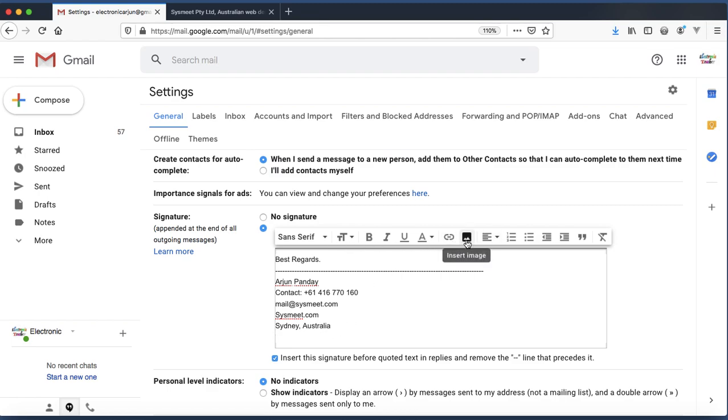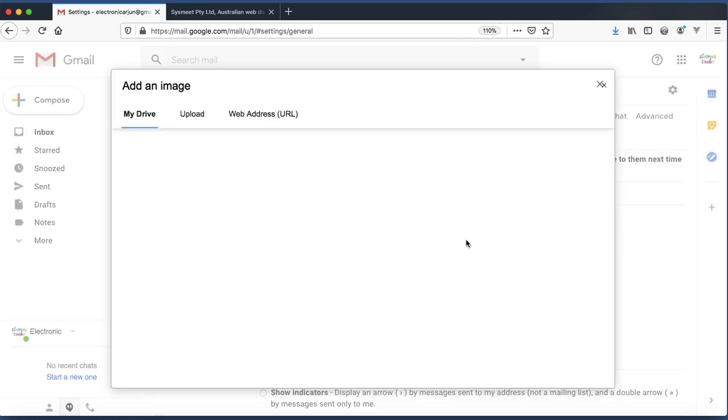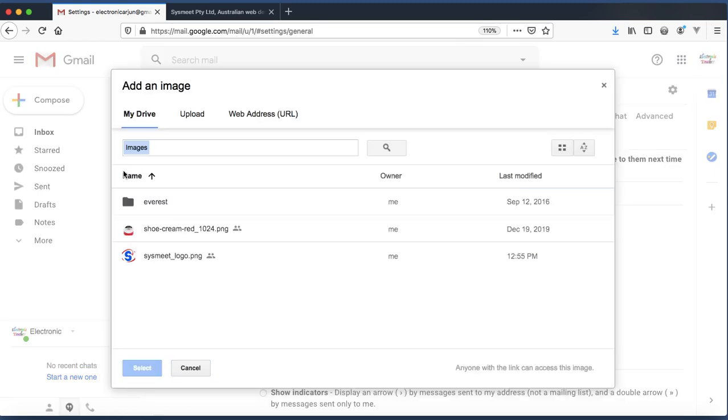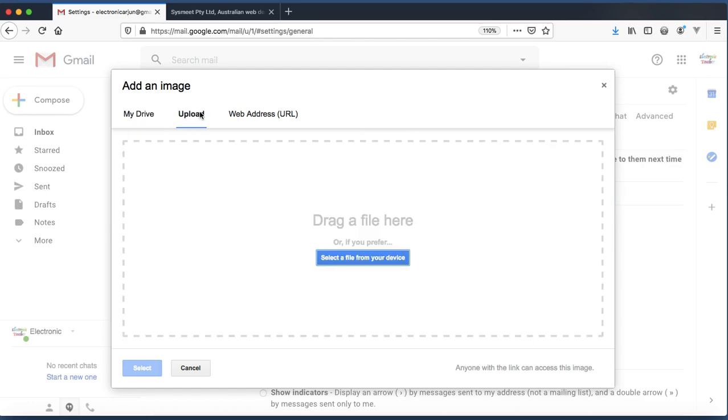If you want to upload a new one, select the upload and select from your device. I am using this image which is already uploaded. Then select.